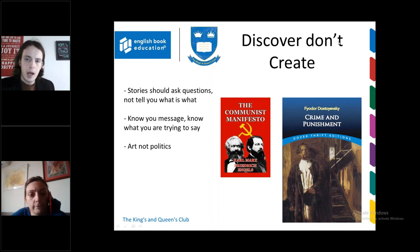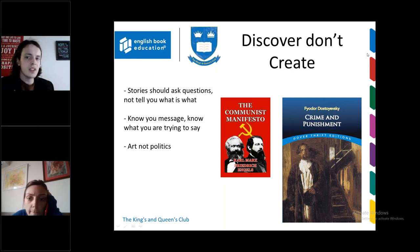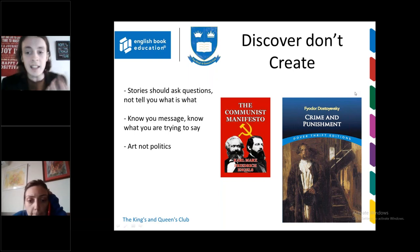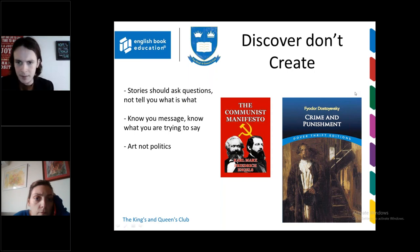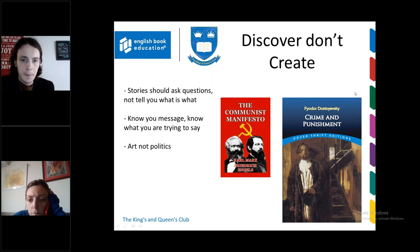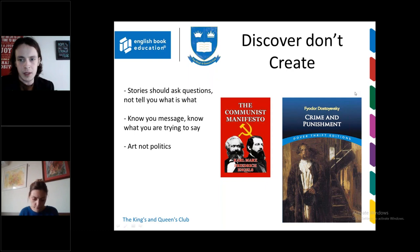The first principle is: discover, don't create. Stories should ask questions, not tell you what is what. When you're writing a story, you shouldn't start writing about something you already know. You as an author should be exploring something, trying to figure something out. In the process of writing, you're coming to an understanding. If the book doesn't raise any questions, then it's essentially propaganda — you're giving out dogmatic ideas to the reader with no room for thought.